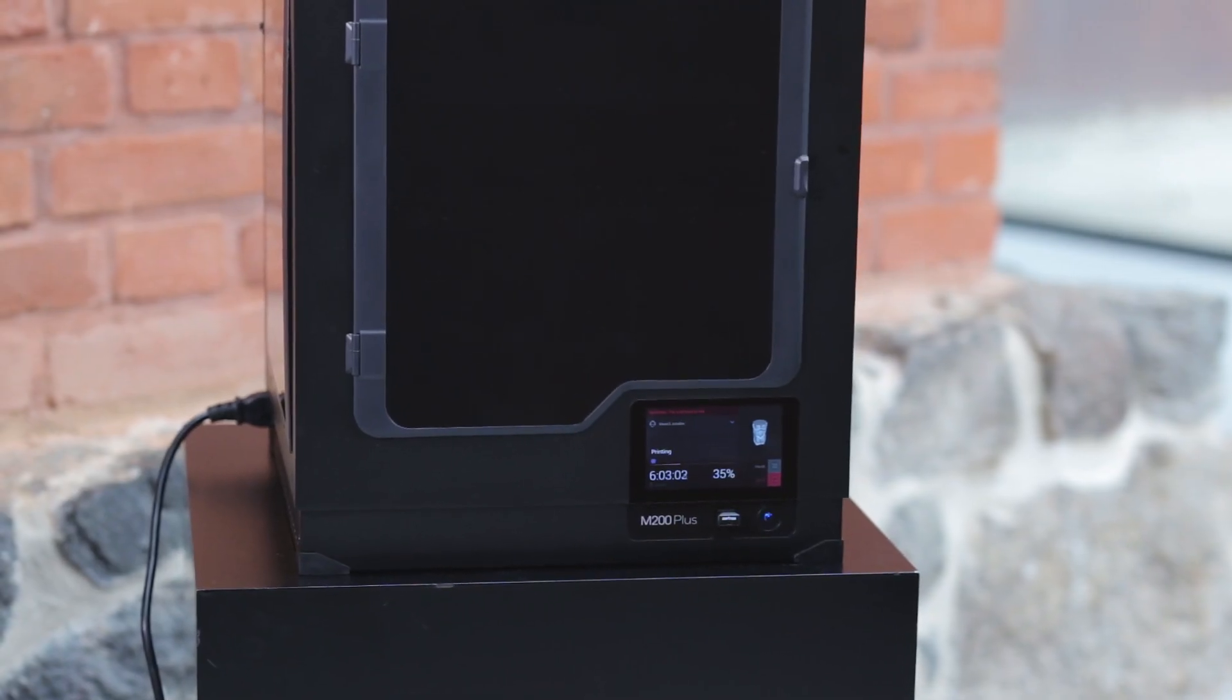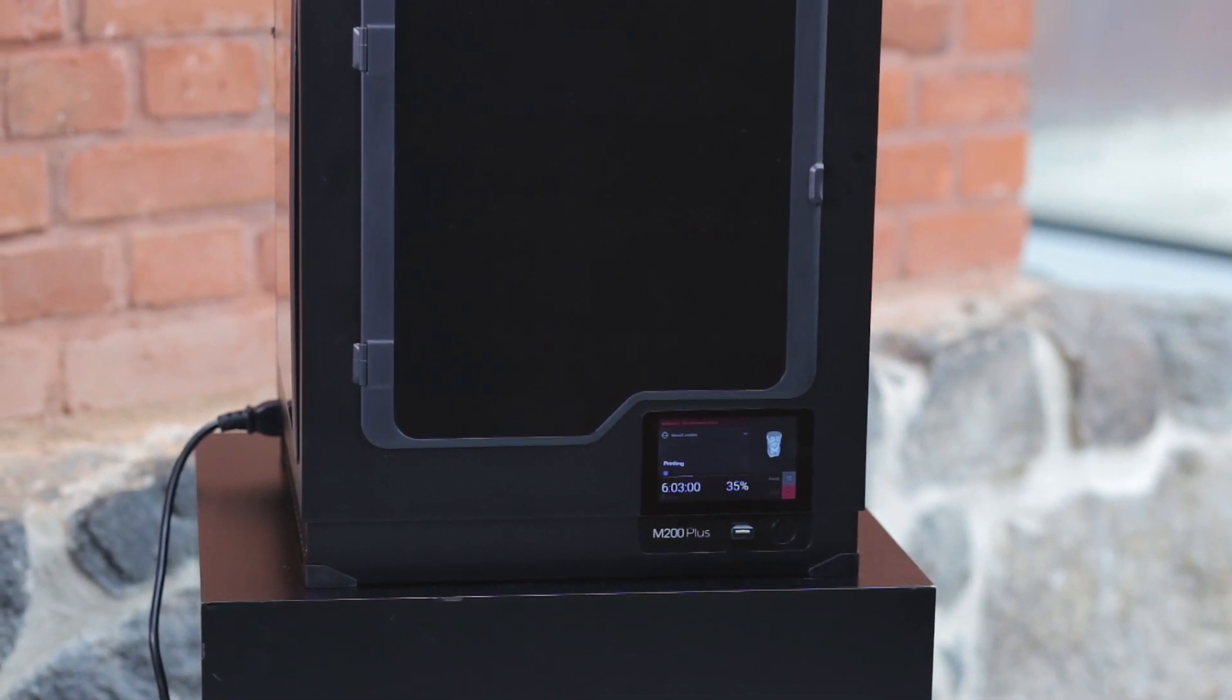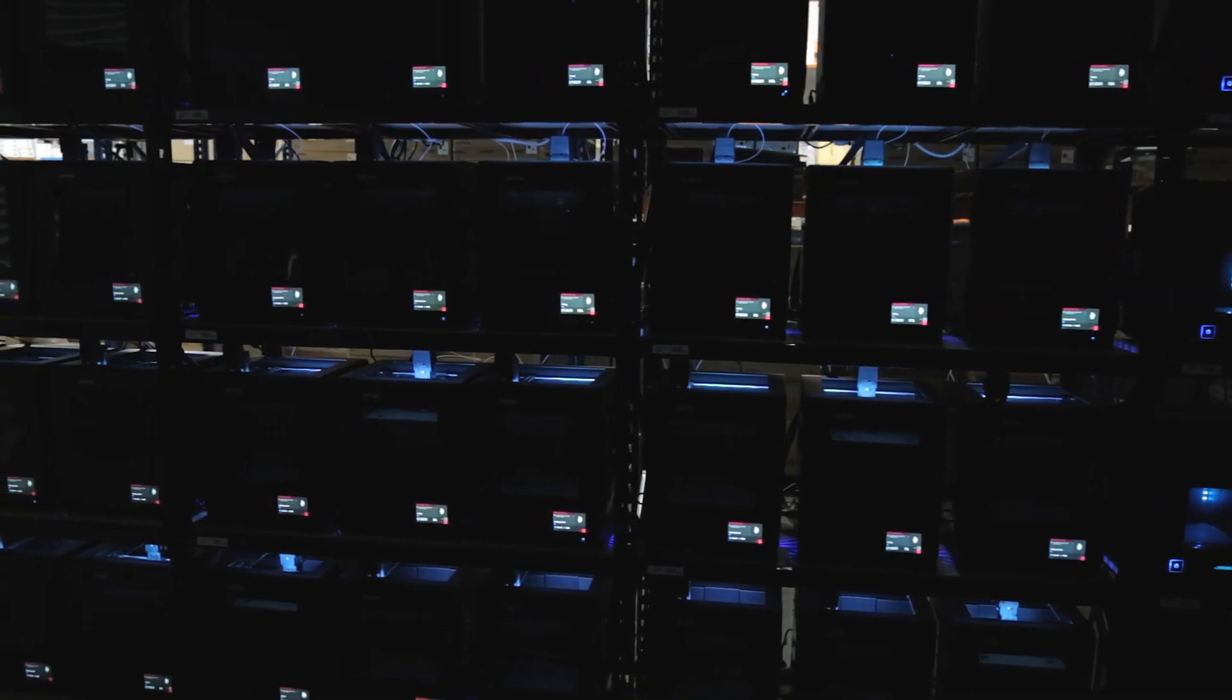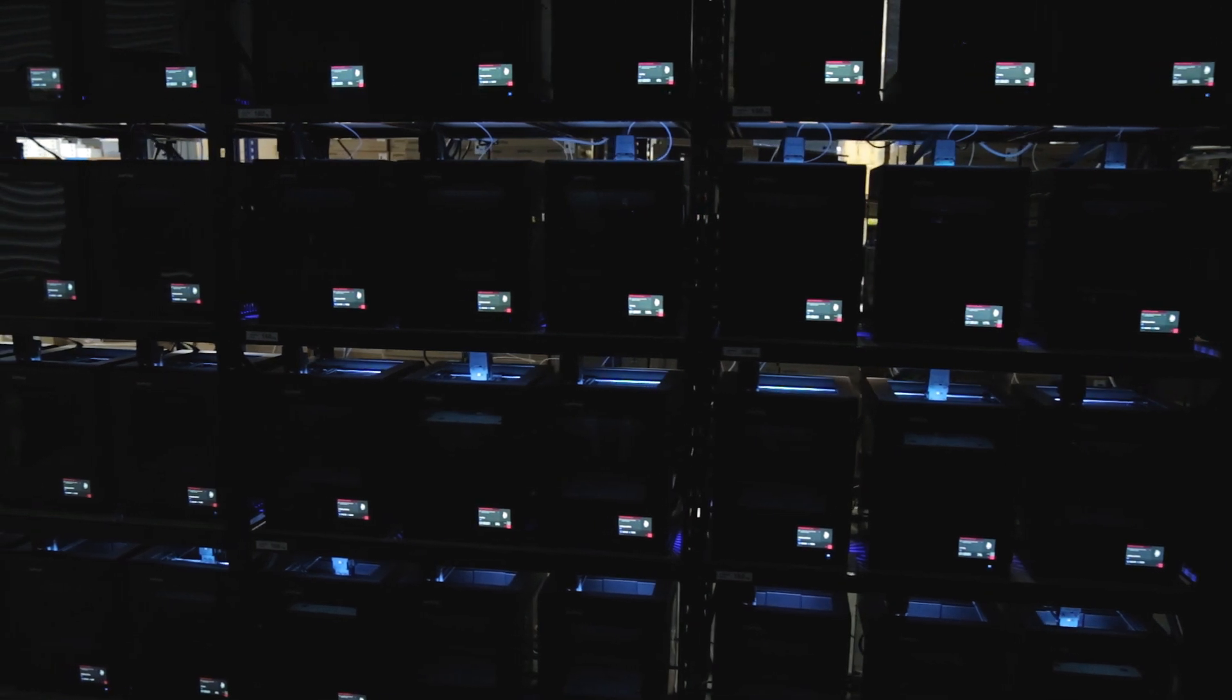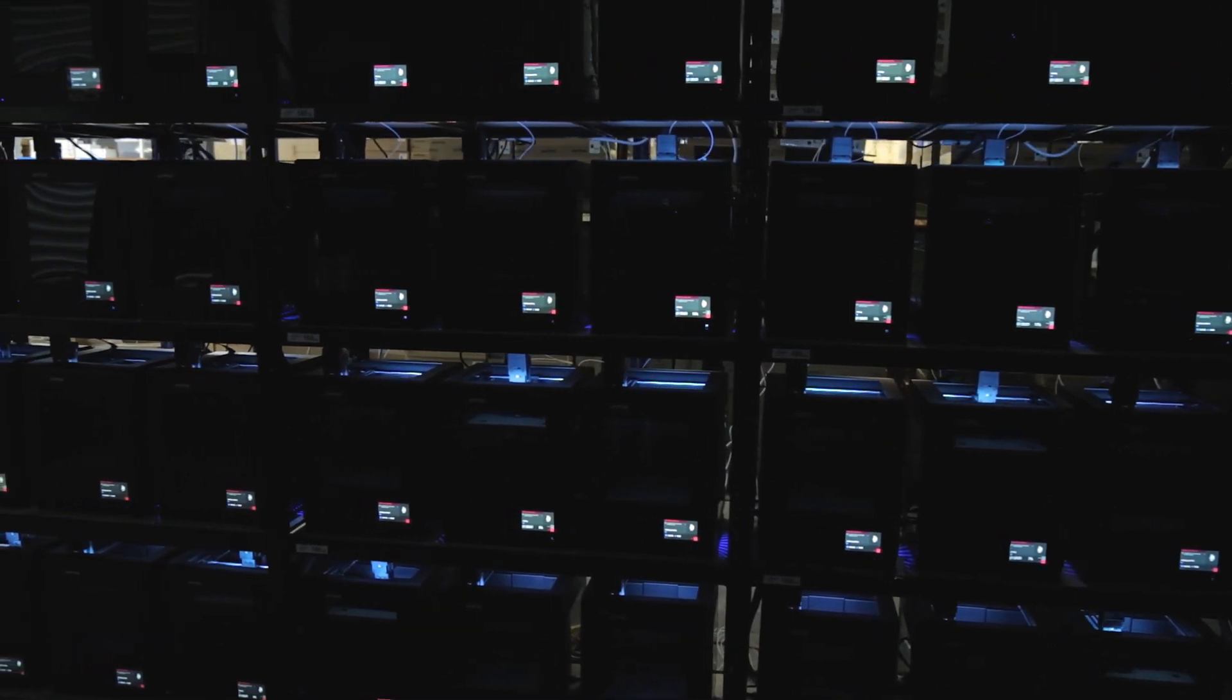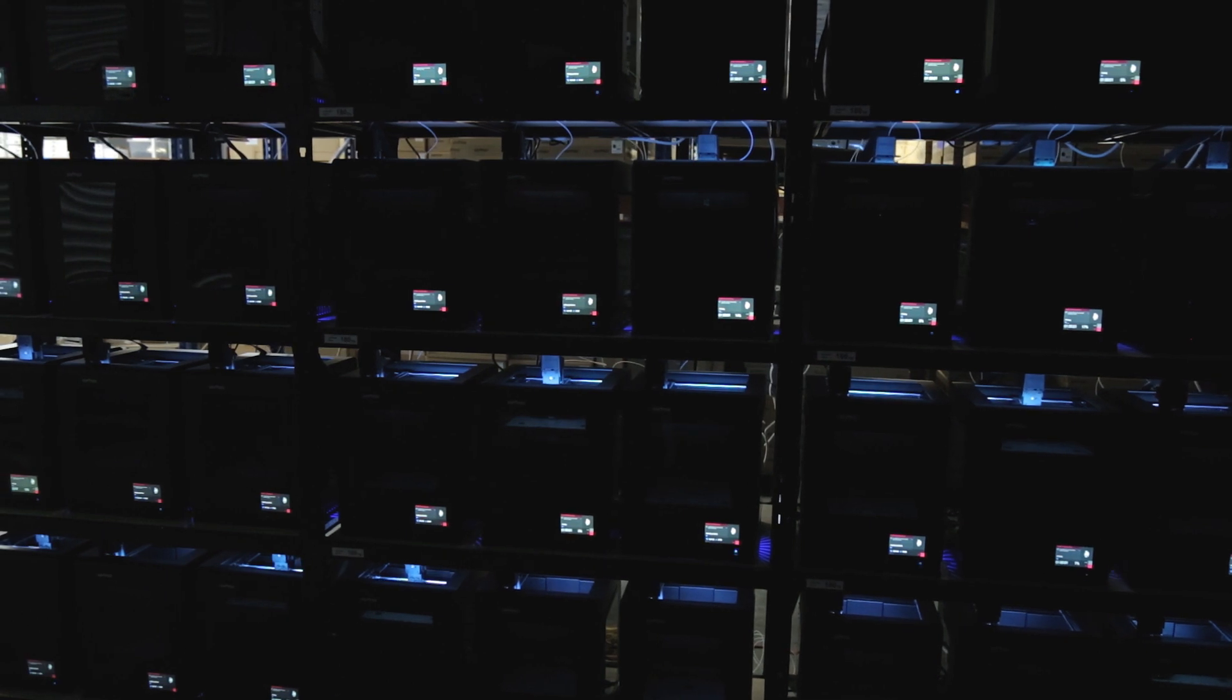All of these features enable effortless operation of multiple printers by a single operator. At Zortrax, we've set up our machines into a form of 3D printers and found a single operator can manage all of them in a production environment, making for a huge improvement over the previous generation.